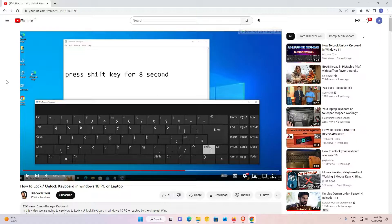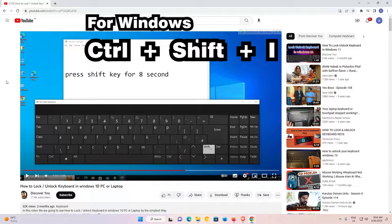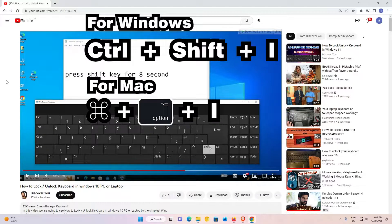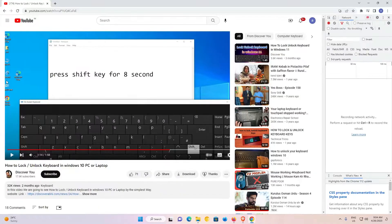The second way is very simple. For Windows, the shortcut is Control+Shift+I. For Mac, the shortcut is Command+Option+I. I'm on Windows, so I just press Control+Shift+I and now the DevTools panel is open.